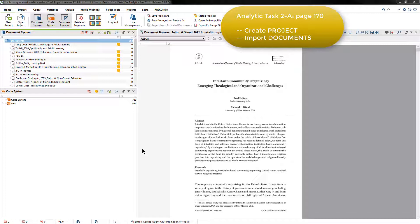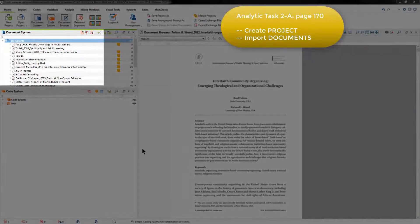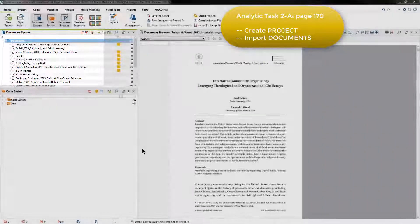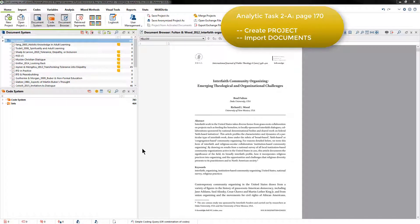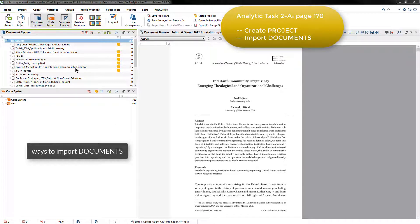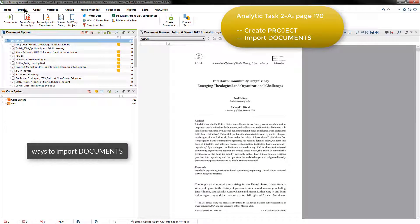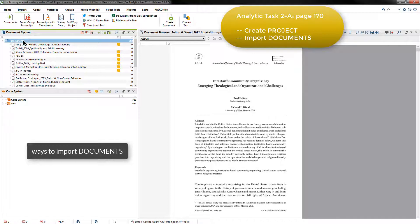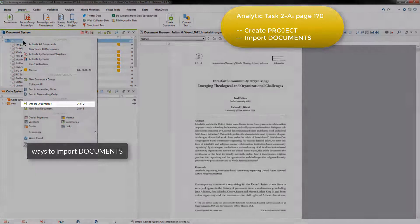Having created a new MaxQDA project, Elizabeth imported each document one by one. Because I'm showing you a more recent version of Elizabeth's project, you can see that there are already several documents in here. However, I've downloaded a new PDF to add to the project to show you how this is done. You can either import documents using the relevant icon in the Import menu, or as I'm going to do, by right-clicking on the top level of the document system and choosing to import from there.